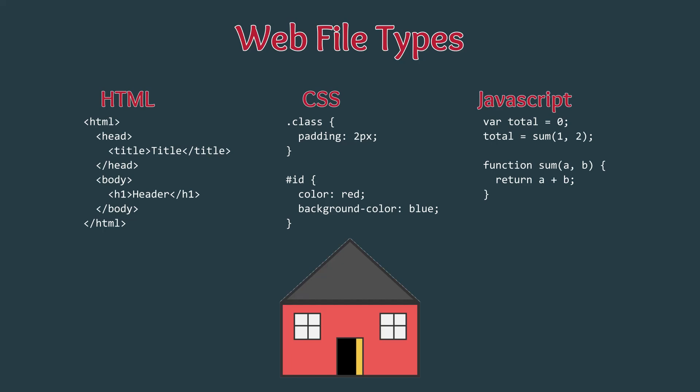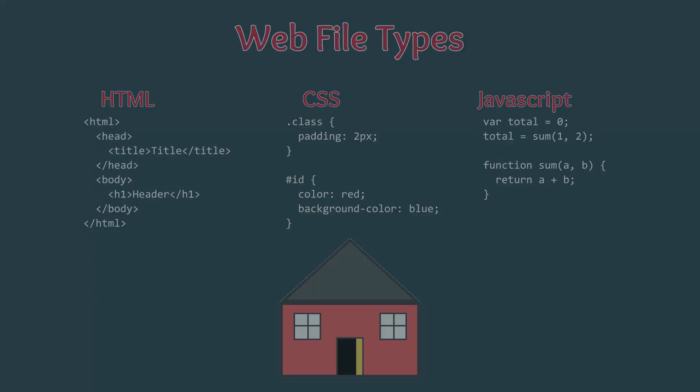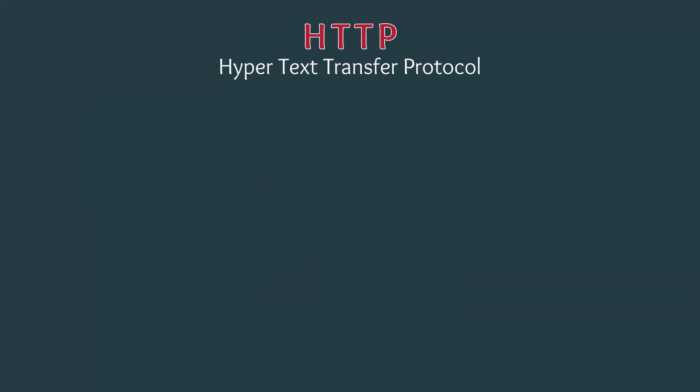We now understand the purpose of HTML, CSS, and JavaScript, but how exactly does the server send these files to the web browser? This is done via HTTP, also known as HyperText Transfer Protocol.